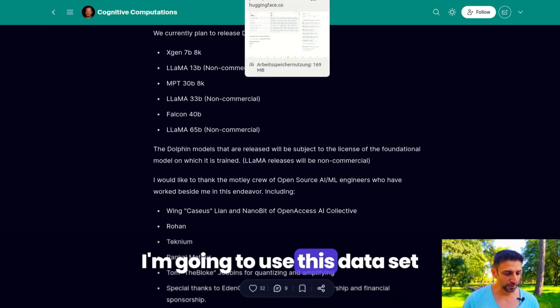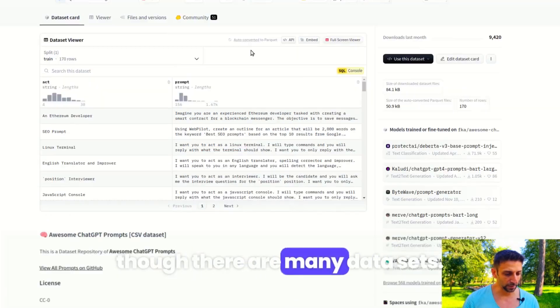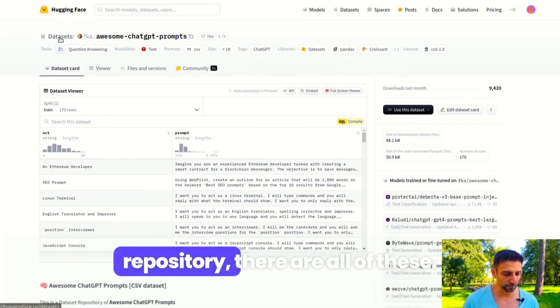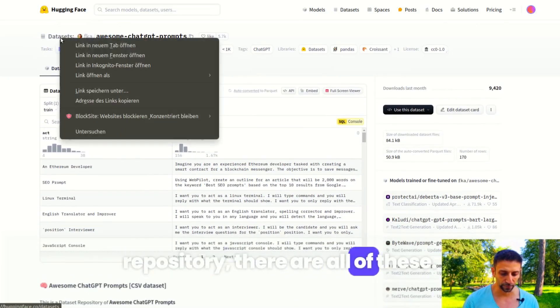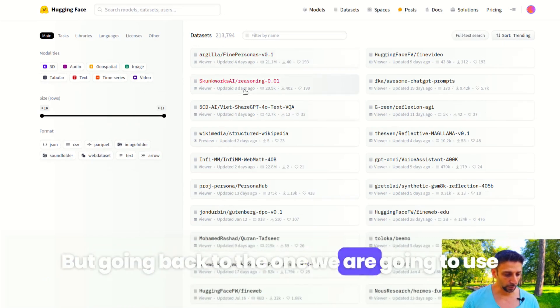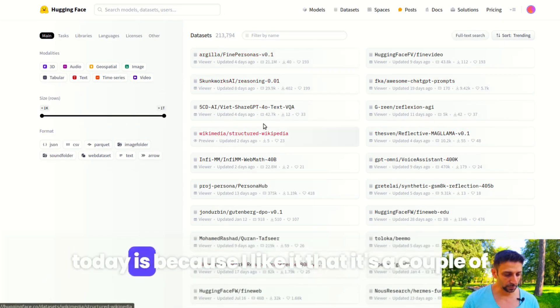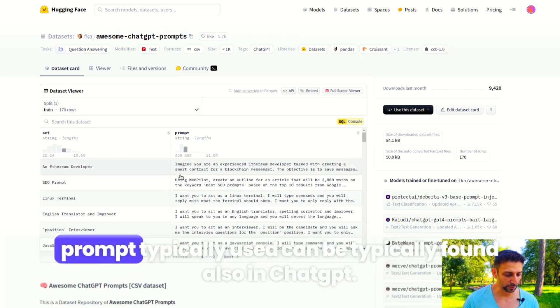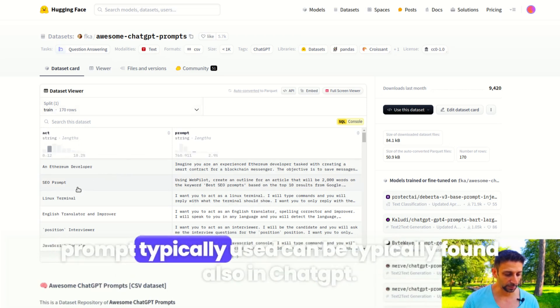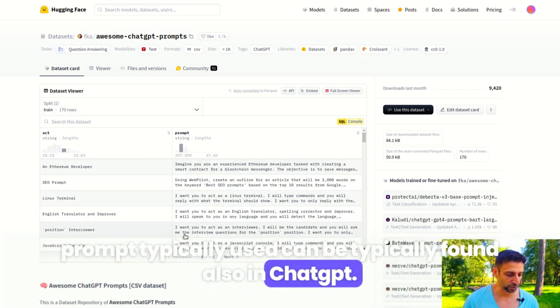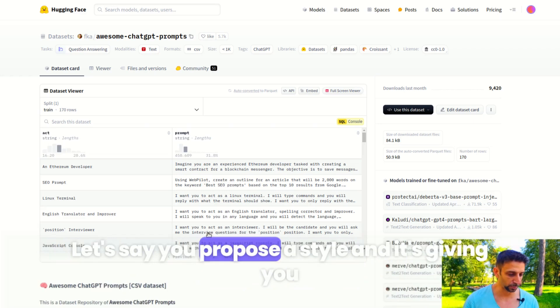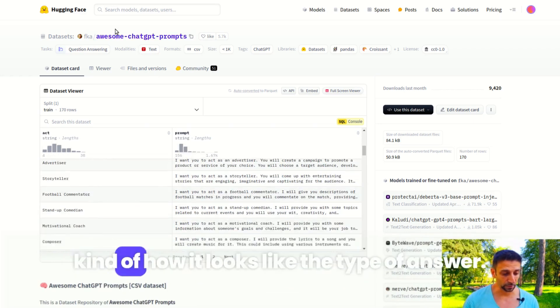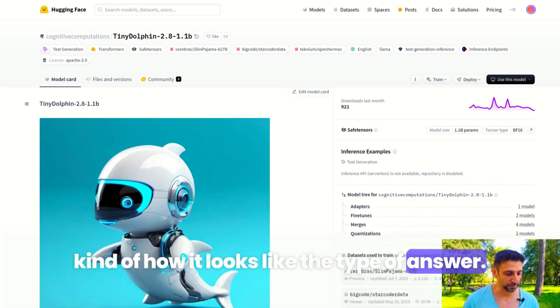I'm going to use this dataset, though there are many datasets if you go on the Hugging Face repository. I like this one because it's a couple of prompts typically used, can be found also in ChatGPT. You propose a style and it's giving you kind of how it looks like, the type of answer.